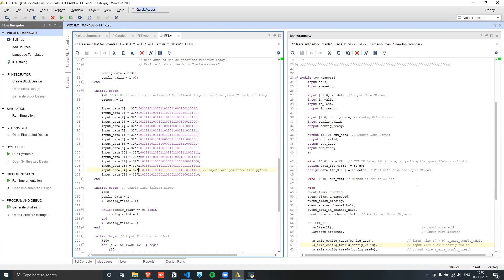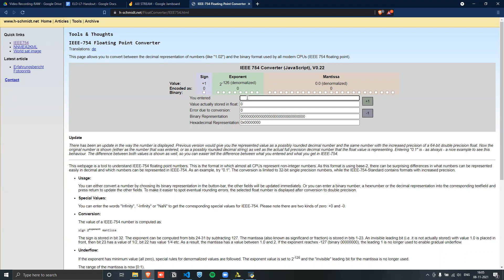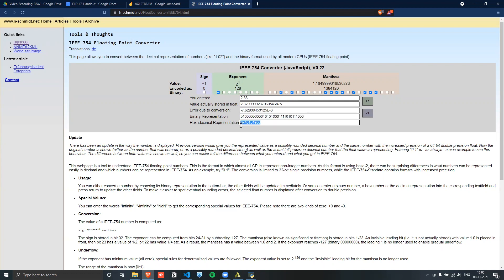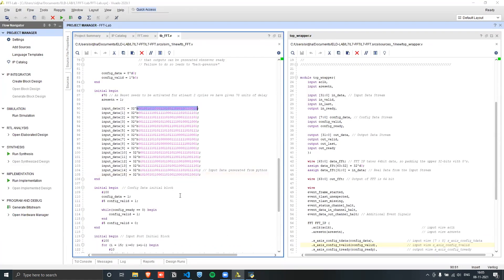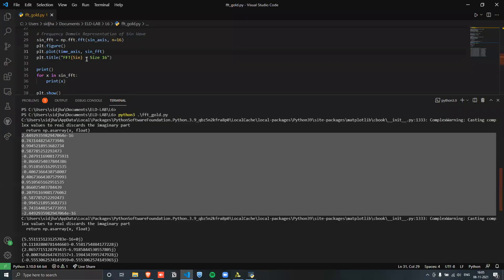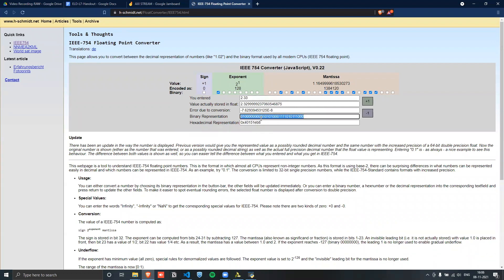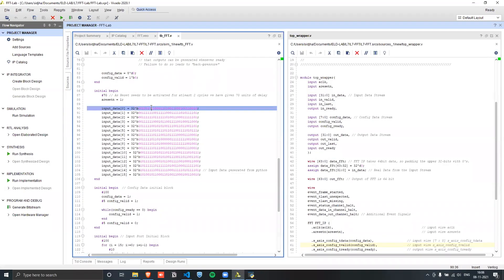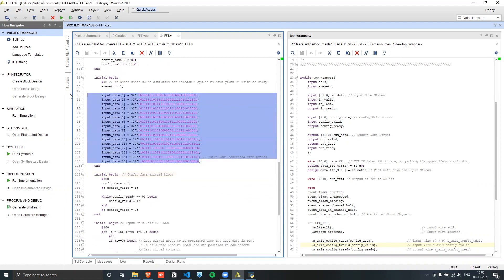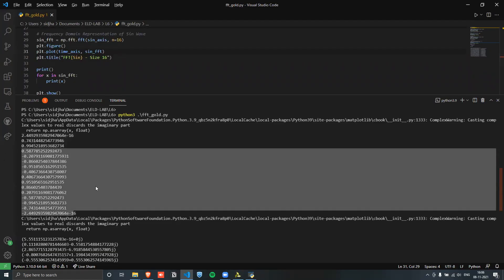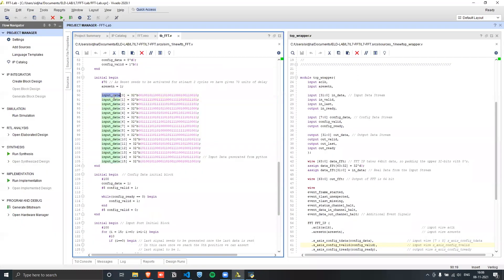After the 70-unit reset delay, we initialize all the data. The data is in floating point — 32 bits each. The conversion was done using an online IEEE 754 calculator: you input a number and it gives the 32-bit binary or hexadecimal representation. We generated the specific input values using Python FFT code, then took each binary representation and loaded it into the ROM. You can use any signal sequence, calculate its FFT in Python, and load those values into the testbench.